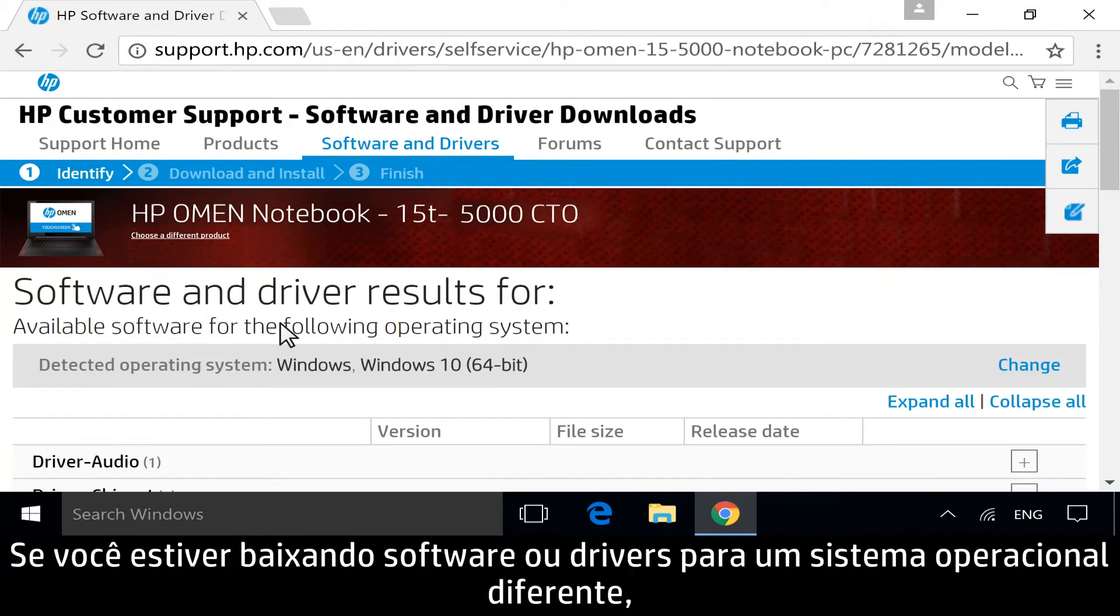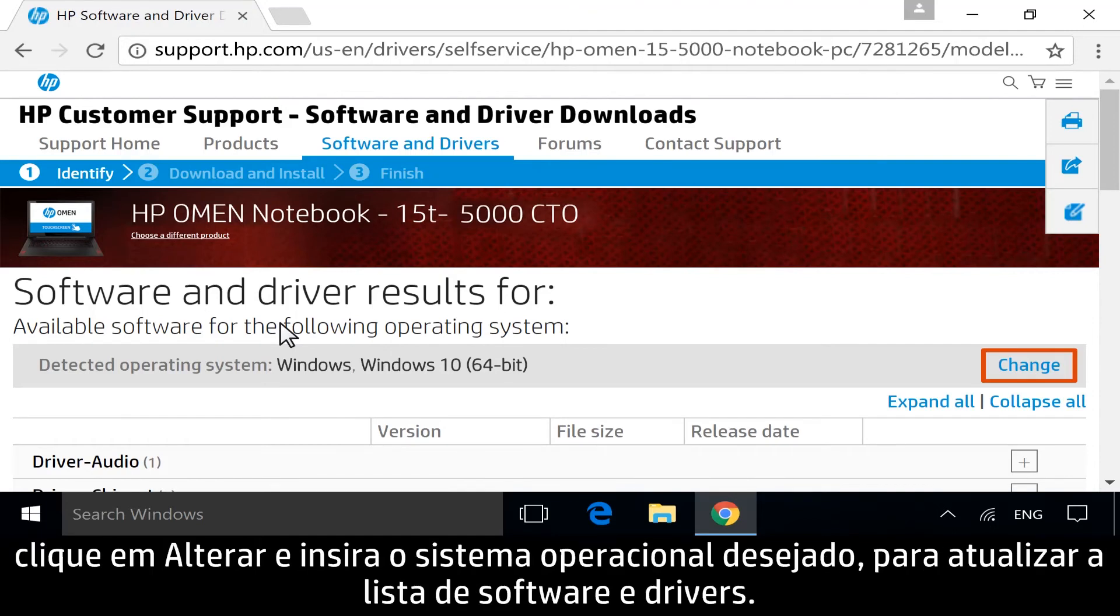If you are downloading software or drivers for a different operating system, click Change and enter your desired operating system to refresh the list of software and drivers.